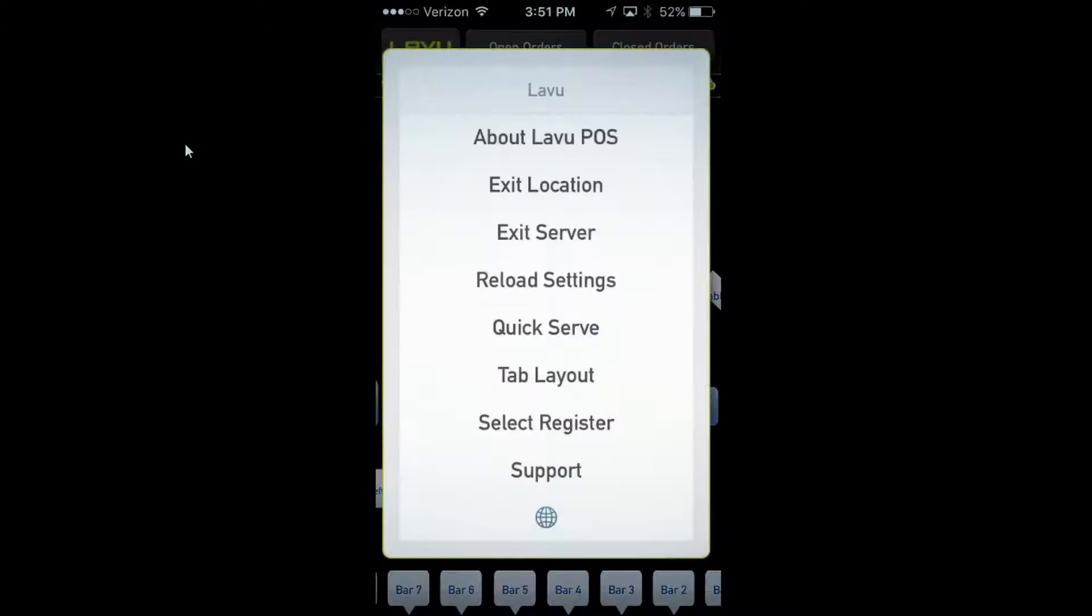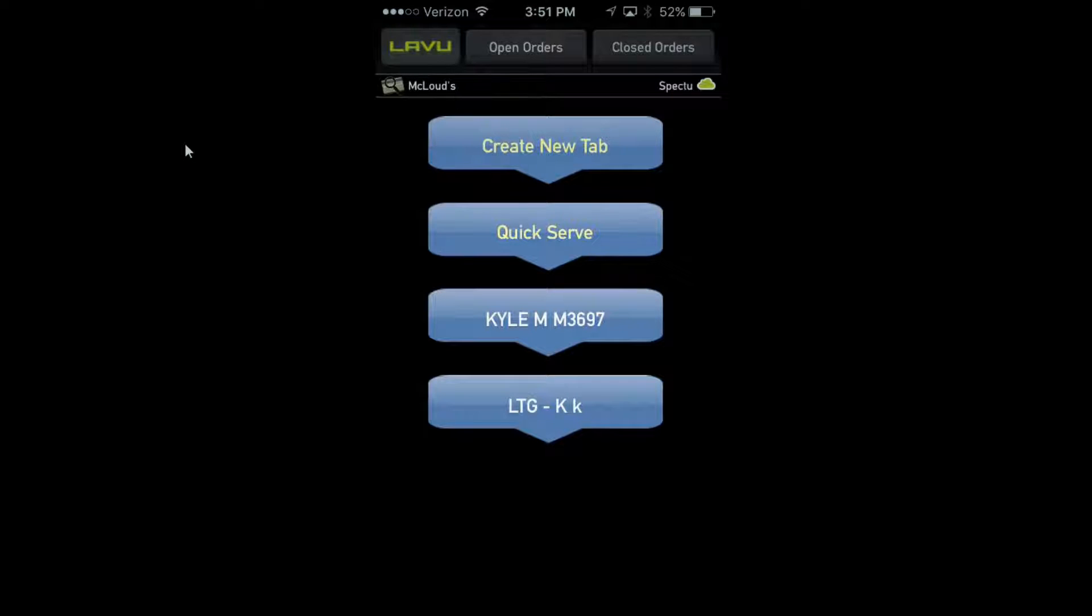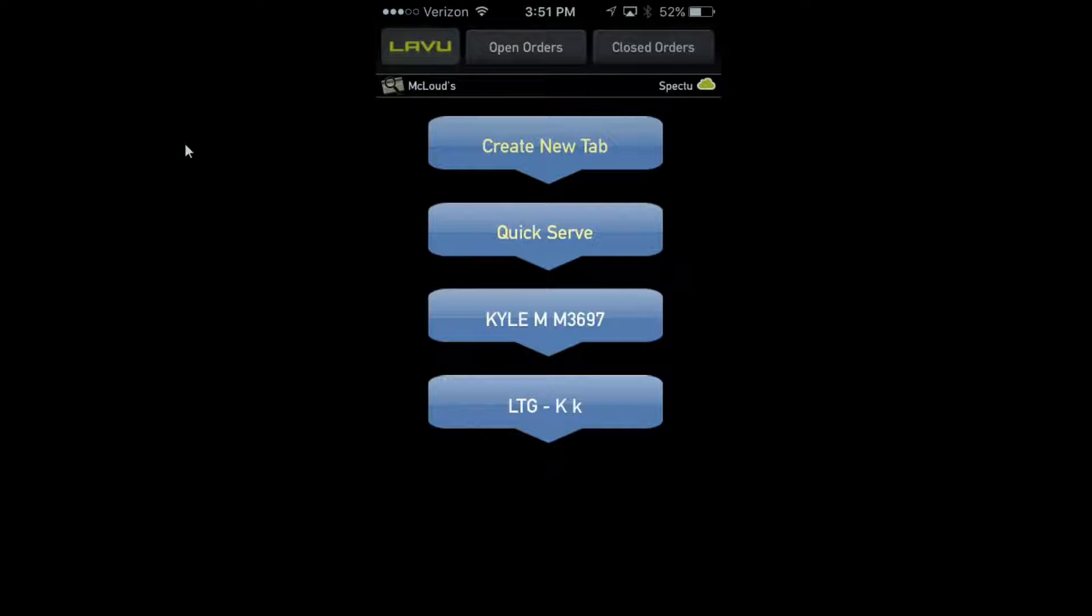From the Lavu button at the top left, you're able to go to your tab layouts to quickly and easily run a tab. Depending on how your servers operate, they can run tabs, tables, or go right out of the quick serve. The iPhone or iPod are pretty easy to jump right in and utilize.